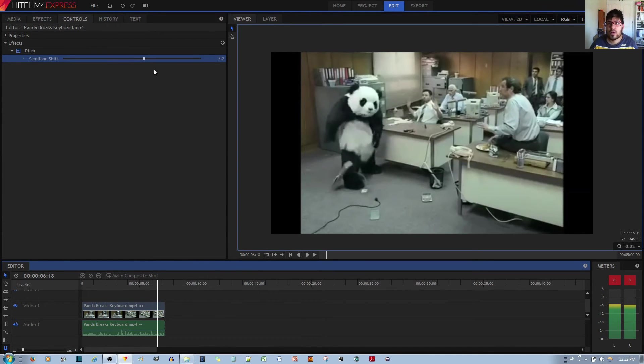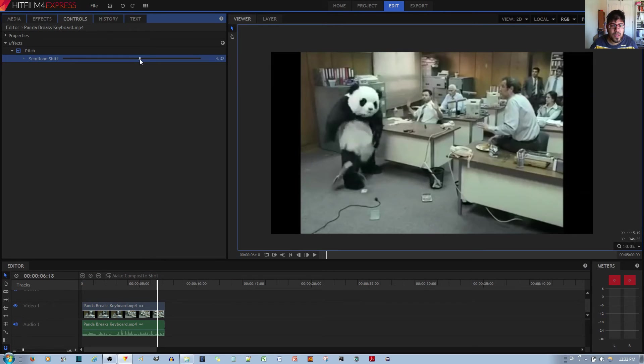If you want a lower pitch, you want to drop that down to maybe negative 7. Yeah, like that.